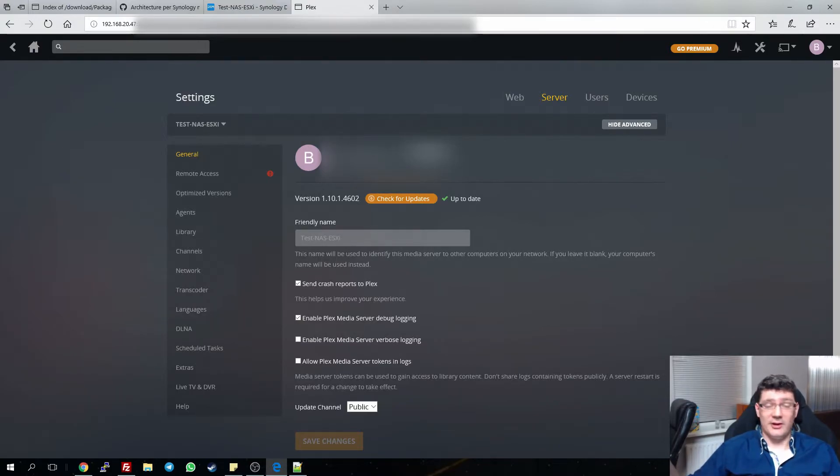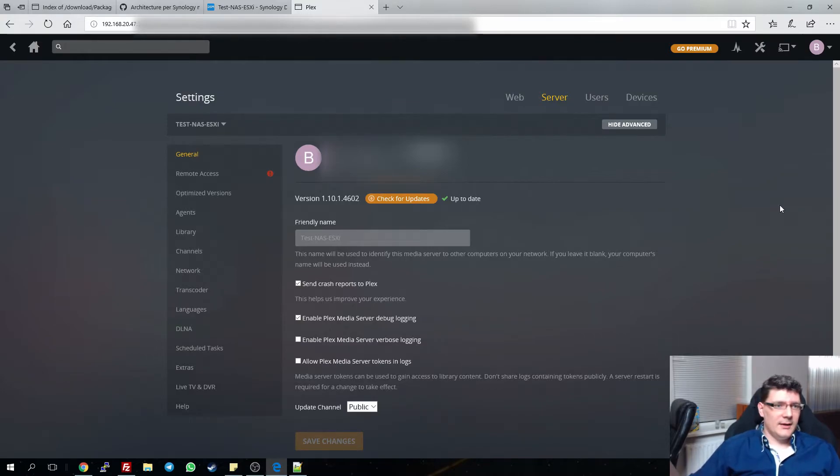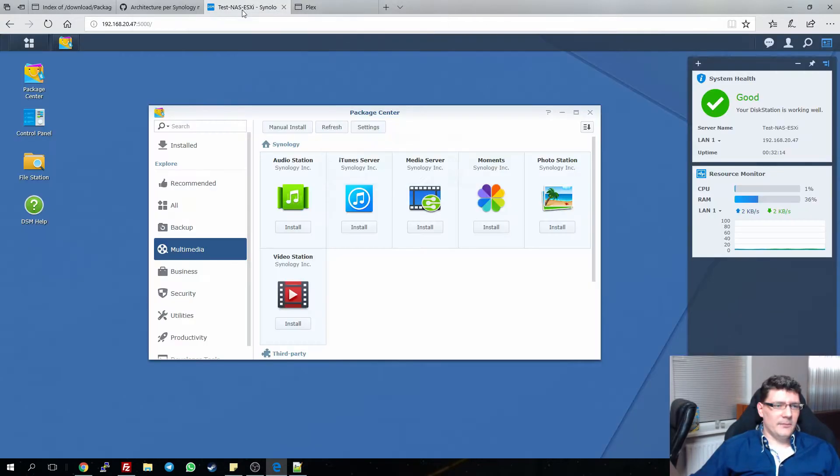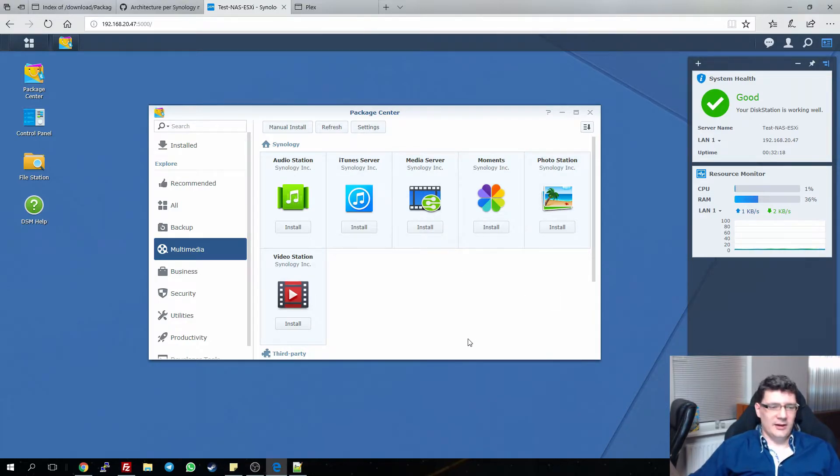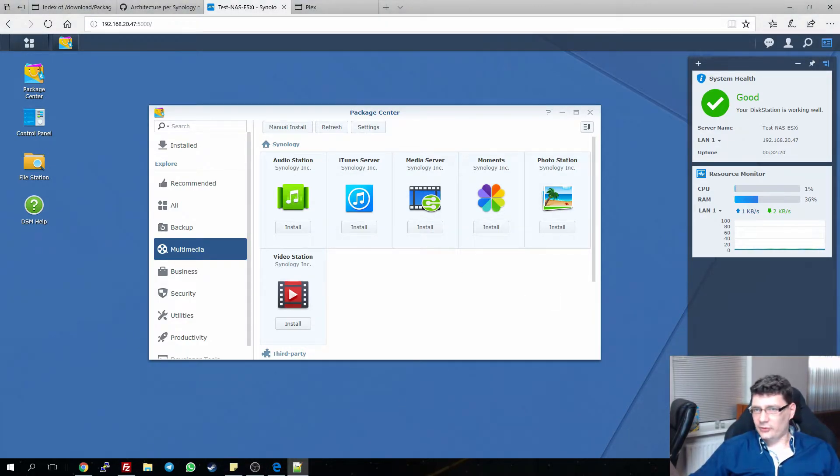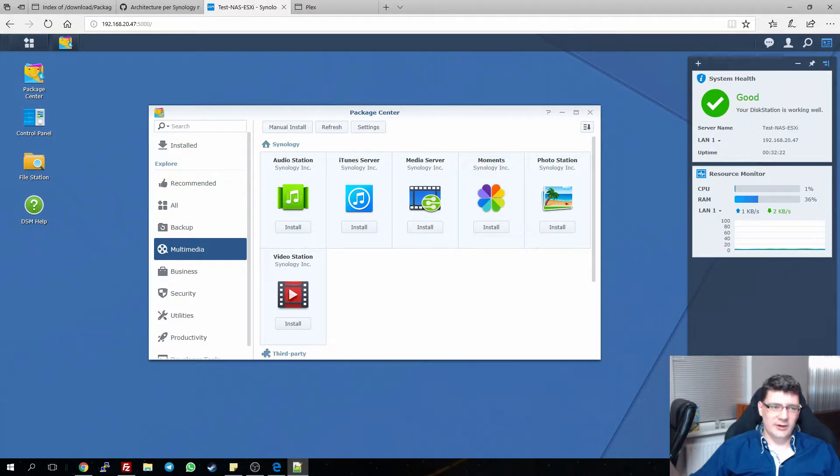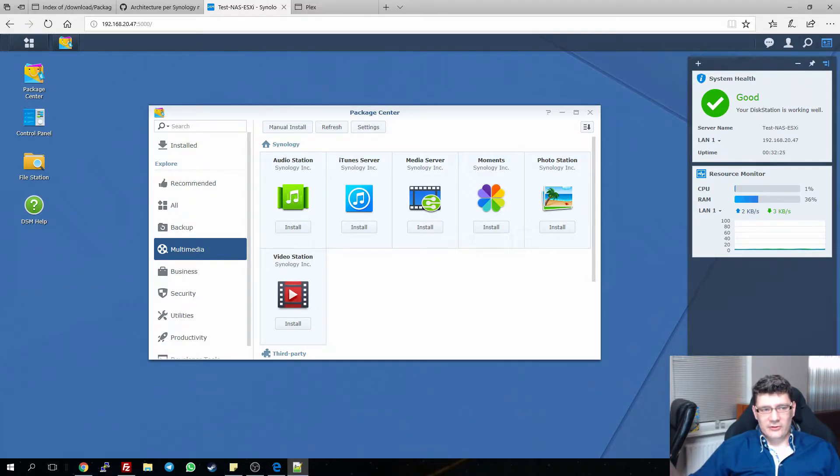I also couldn't switch back to an older release because I don't have any left. If we go to the NAS and you want to install Plex, it automatically installs version 4523 which is also being reported with the same problems, so that wasn't an option.